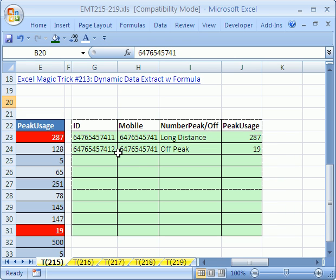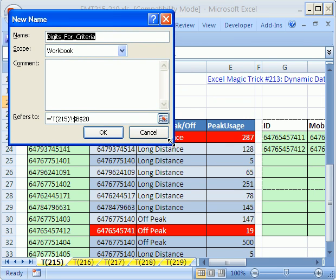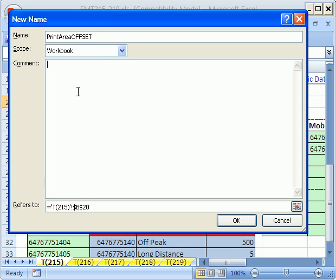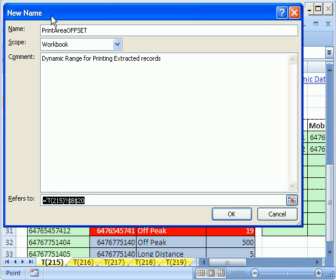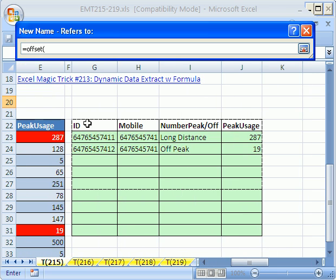Let's use our keyboard shortcut Control F3 and create a new name. We're going to name it something like 'print area offset' because we're going to use the OFFSET function. Notice there could be a workbook or a worksheet level scope — we want it for the whole workbook. The comment: dynamic range for printing extracted records. The OFFSET function will define a range for us. There are five arguments. The first argument is the upper-leftmost cell where this data set starts.